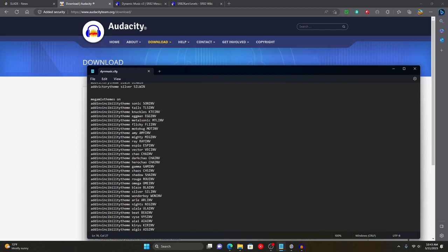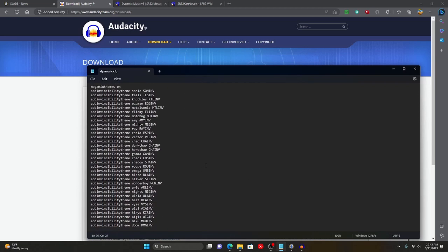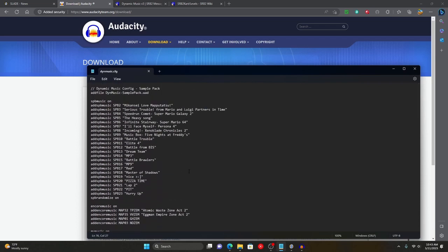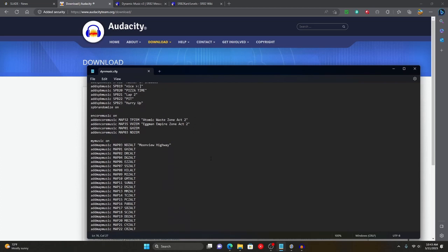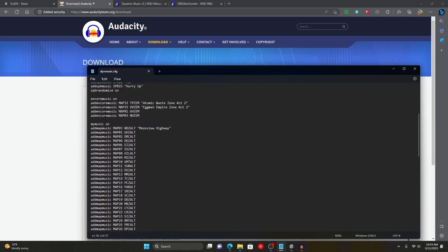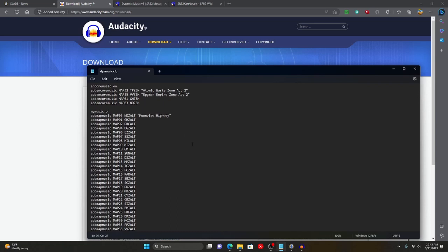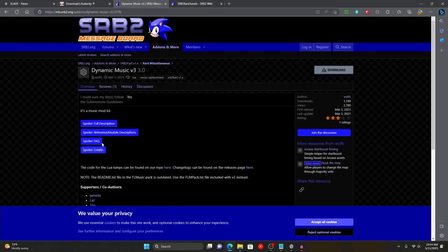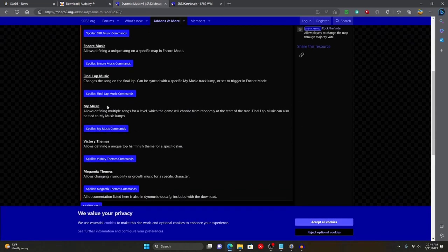Mega mix themes are basically just invincibility themes. You can also add grow themes as well, but that's a bit redundant since invincibility themes are cooler. You can change grow themes in music.kart, which I'll also make a tutorial on later. There's one more category I didn't cover — the final lap music command — which I've completely omitted because it's redundant. If you have a bunch of alternate songs for your tracks, final lap music will often be different from your custom music and only has a 50-50 chance of loading anyway.